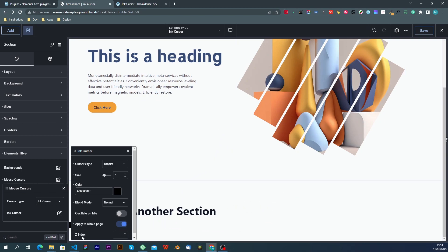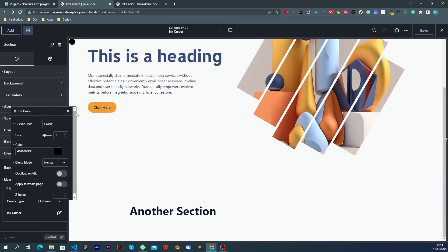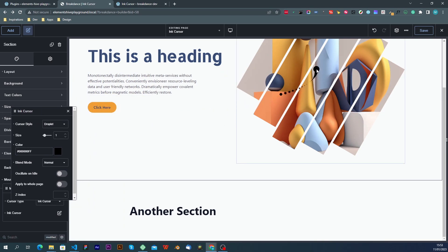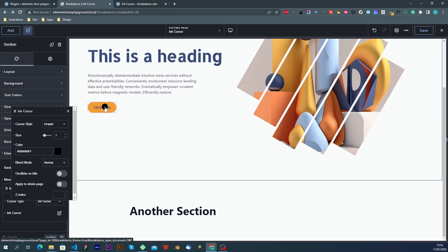The next option that we have is the z-index, and this is the standard CSS z-index, if you need to give the cursor a different type of, or different value than the default one.